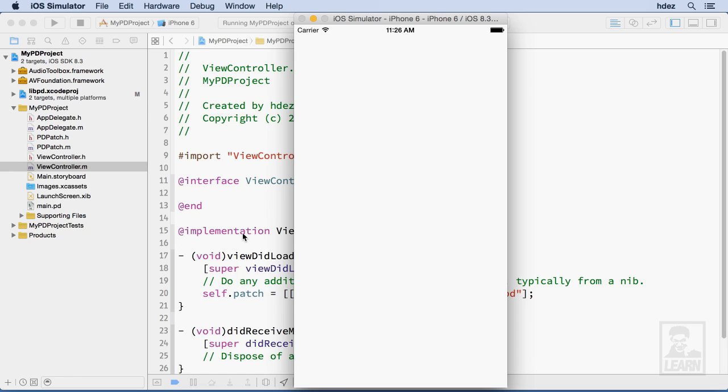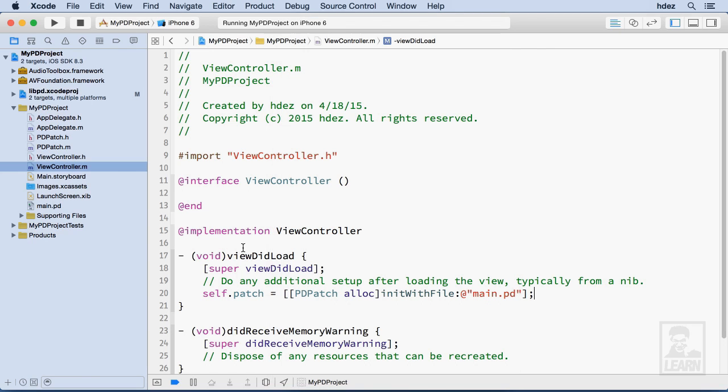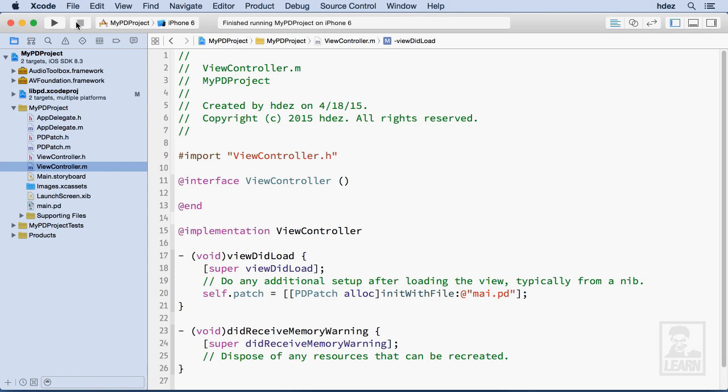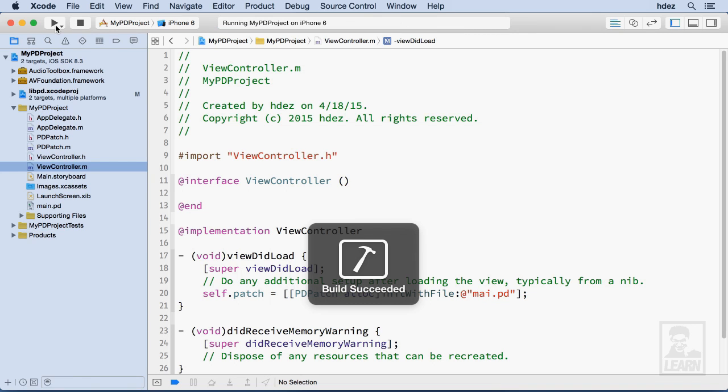Let's go ahead and break it. So now I'll go into self.patch within viewController.m, and let's take out a letter. Let's try and load a file that doesn't exist. Stop the simulator, and run it again.